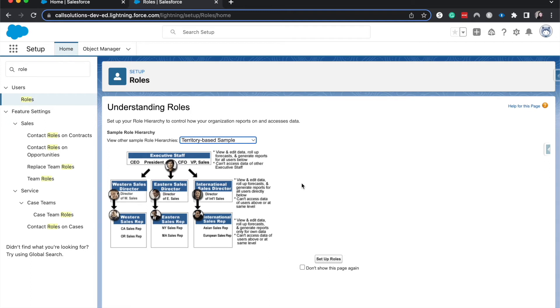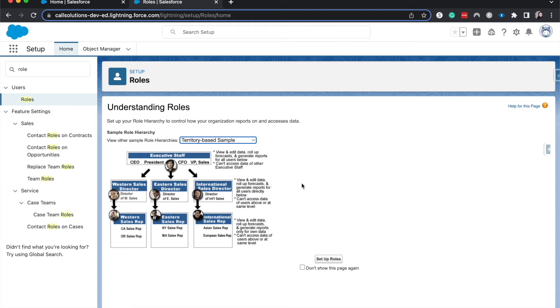Beneath each of these sales directors you have western sales, eastern sales, and international sales reps. Each person in the role hierarchy, typically if the records are enabled to be seen with the role hierarchy, can see the records of people who are subordinate to them within the role hierarchy. Western sales director can see any of the western sales reps' records. Eastern sales can see any of the sales reps' records, same with international. Even if they have five different reps underneath them, they can see all five of those different reps' records.